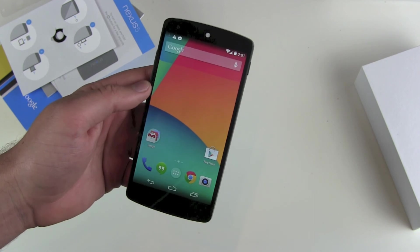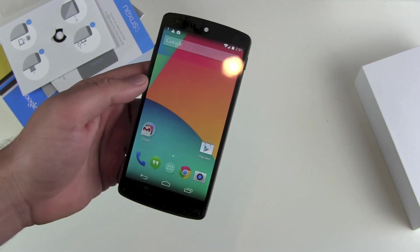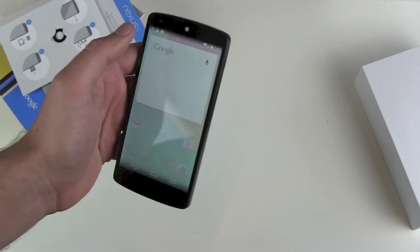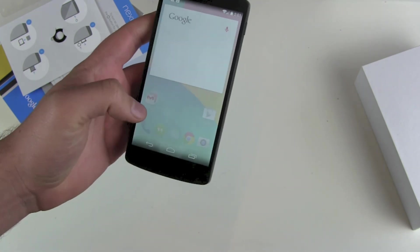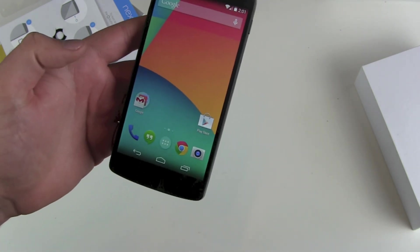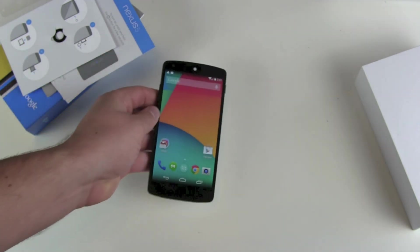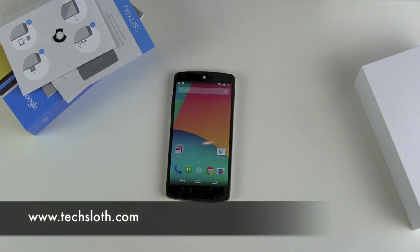OK Google... hmm, doesn't work for me right now. Maybe because I was talking the whole time. I'll have to try again — OK Google — nope, doesn't work right now. I'll figure this out. See you guys in the next video, thanks for watching and bye!